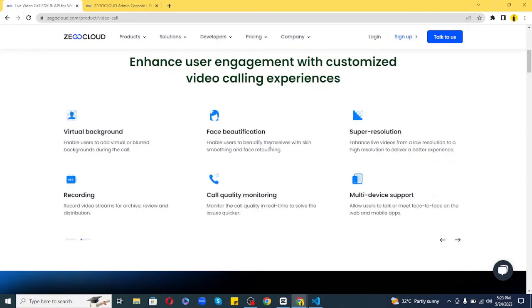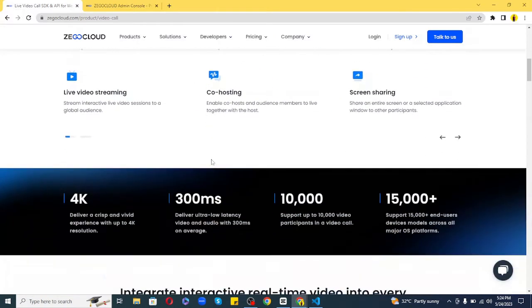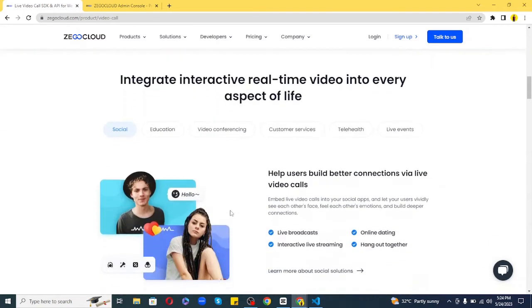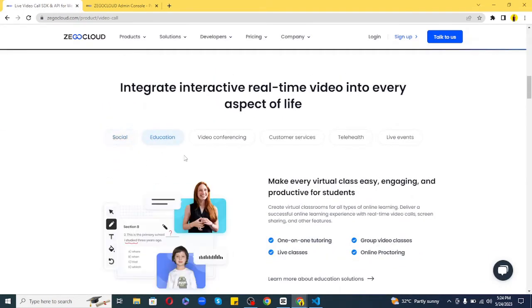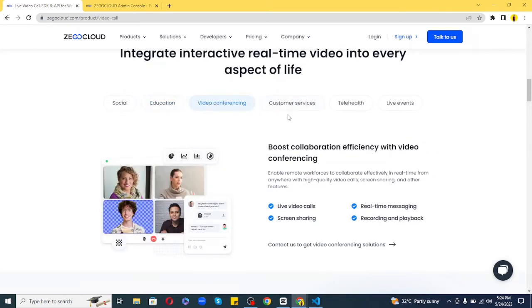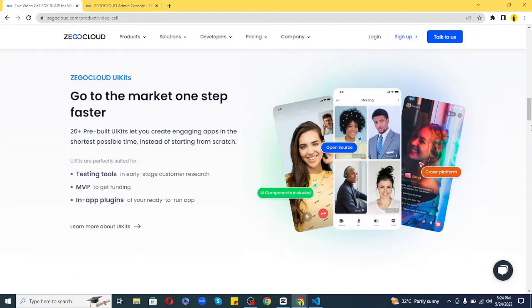That's where Zego Cloud comes in. Zego Cloud provides a fast and easy way to integrate high-quality audio and video calling features into an application. Zego Cloud uses WebRTC technology to enable seamless audio and video calling directly in the browser. It supports multiple languages and technologies, so no matter what platform your users are on, Zego Cloud has got you covered.